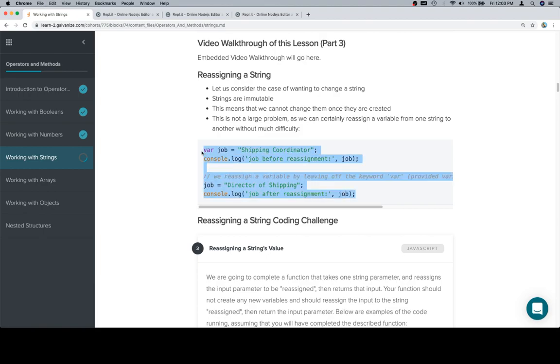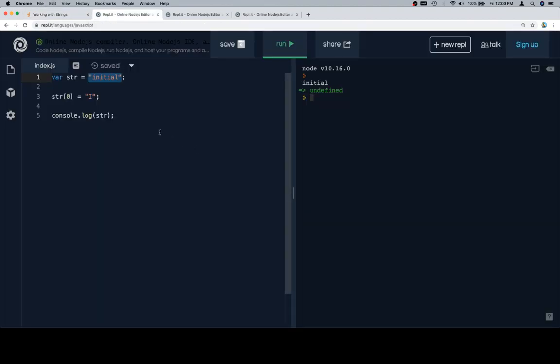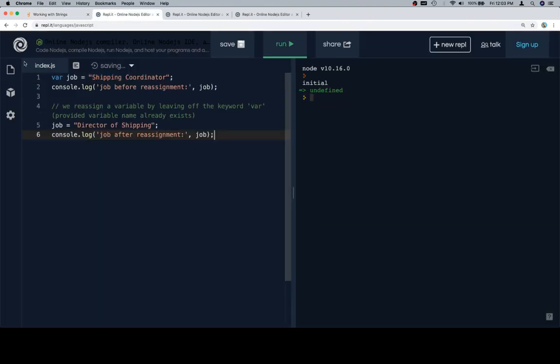In this case, we have a string that we're calling job and it's shipping coordinator. And then we console.log the job before the reassignment. Now we're going to reassign it by leaving off the keyword var. And this assumes that the variable already exists.